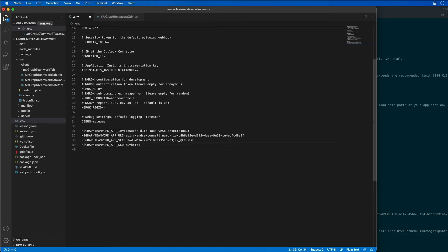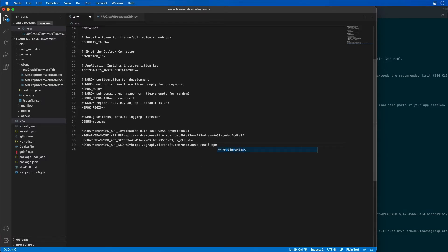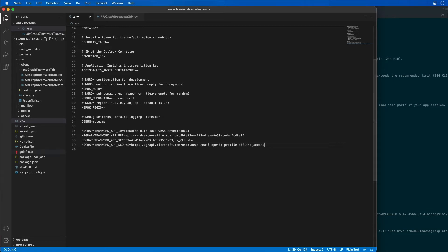So for us, that's HTTPS graph.microsoft.com slash user.read. It's also the email, the open ID, the profile and offline access permission. So we'll use that in a minute.